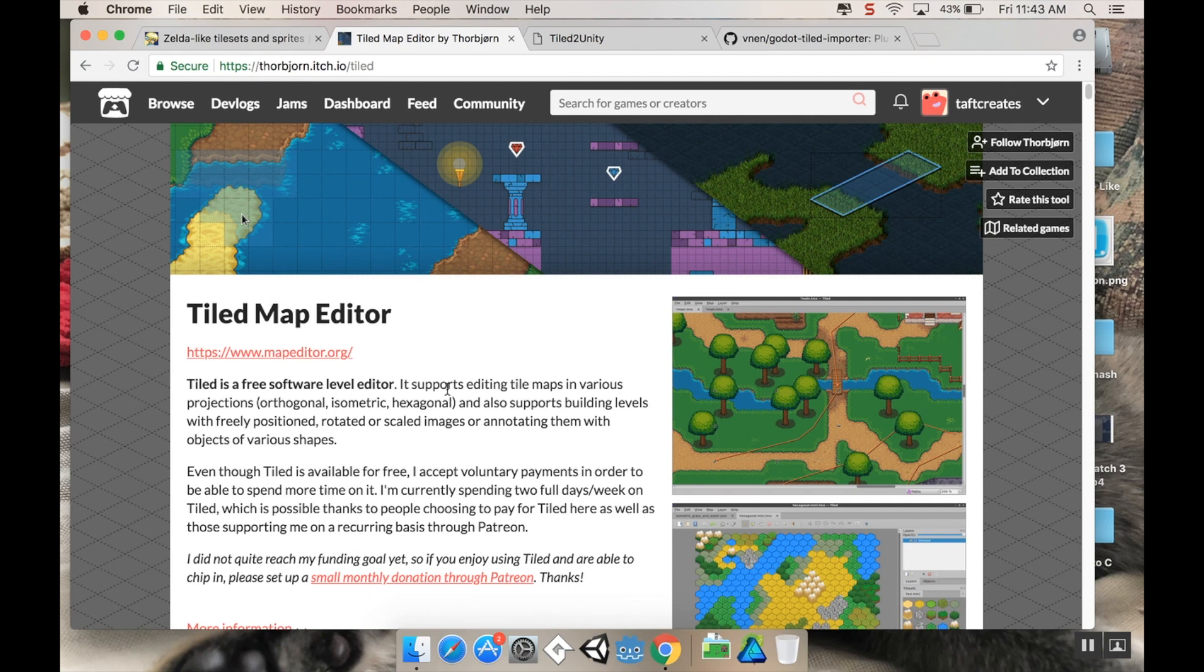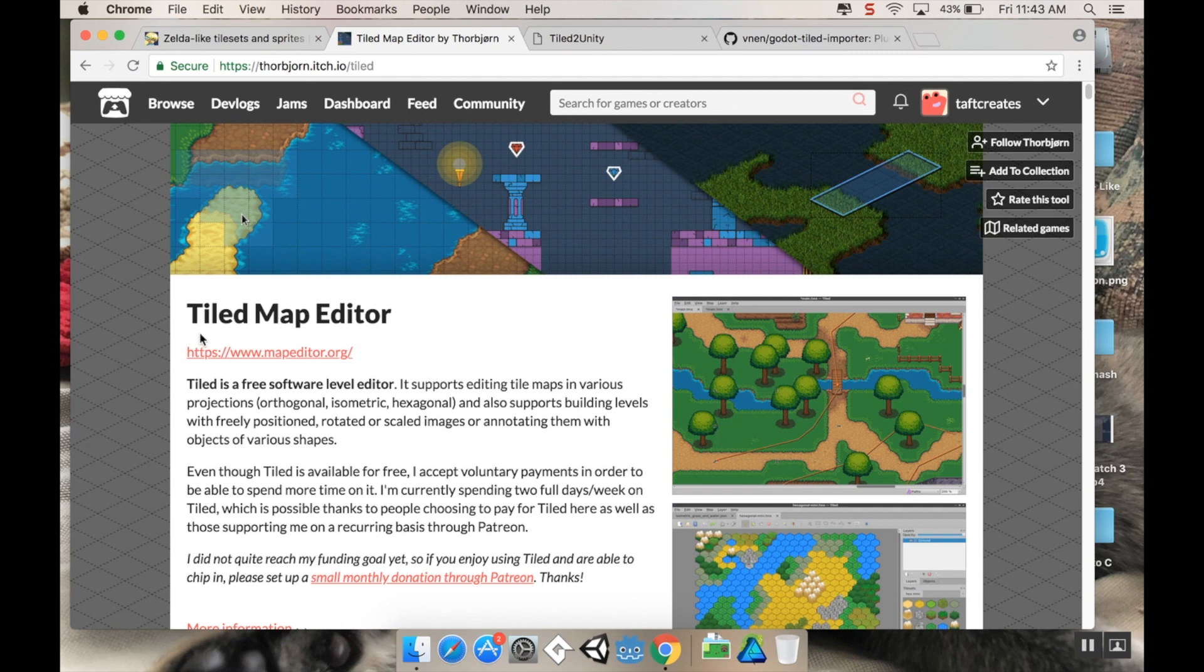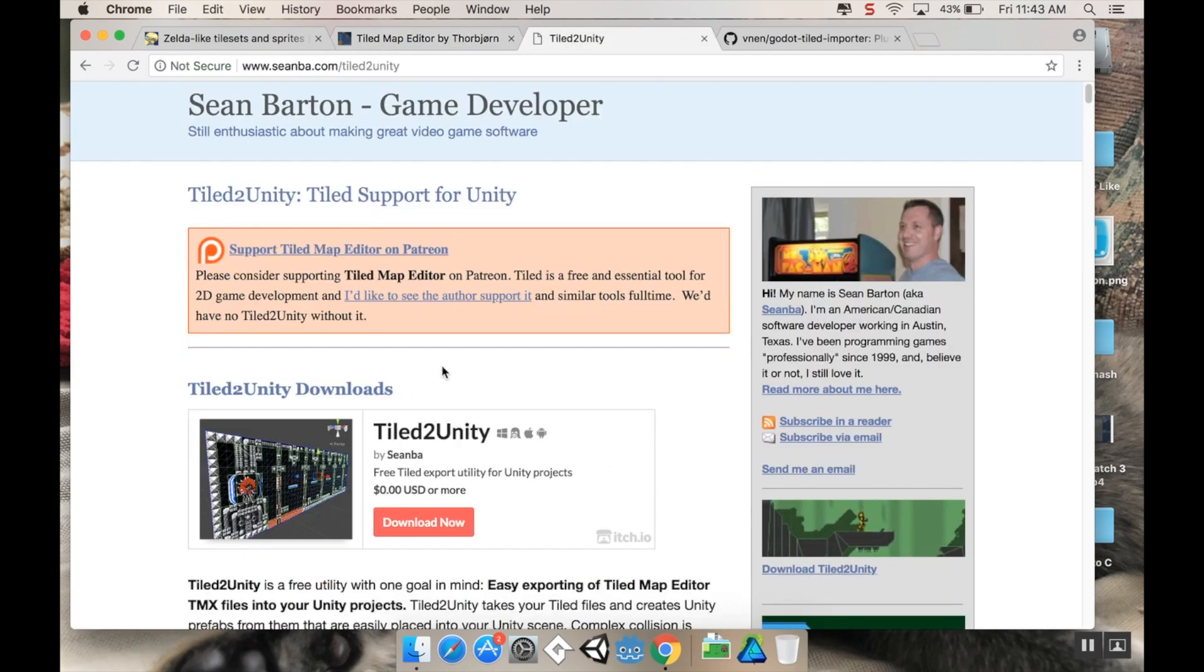Don't get me wrong, Unity's tilemap editor has come a very long way. There's just still a lot more I wish it had. So I'm going to be using Tiled for pretty much everything, and then importing them into Unity using a program called Tiled. I can have a 0.1 episode where I show you how you can use Unity's tilemap system to get a similar effect,